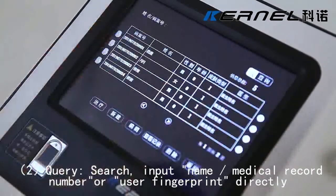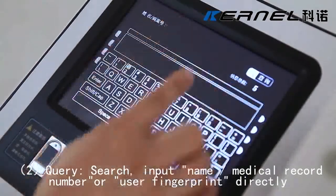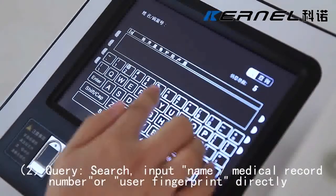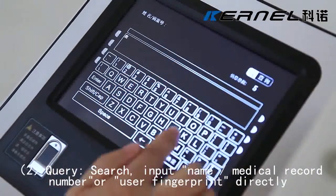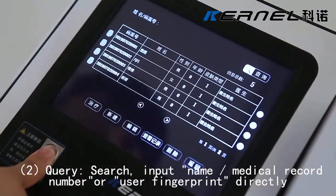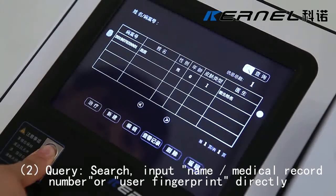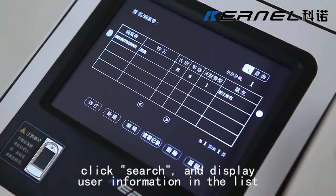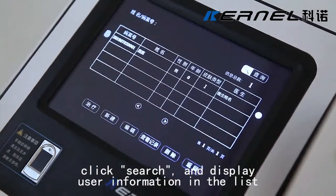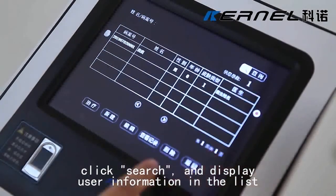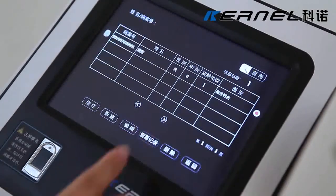Query: Search by inputting the name, medical record number, or user fingerprint, then directly click Search to display user information in the list.